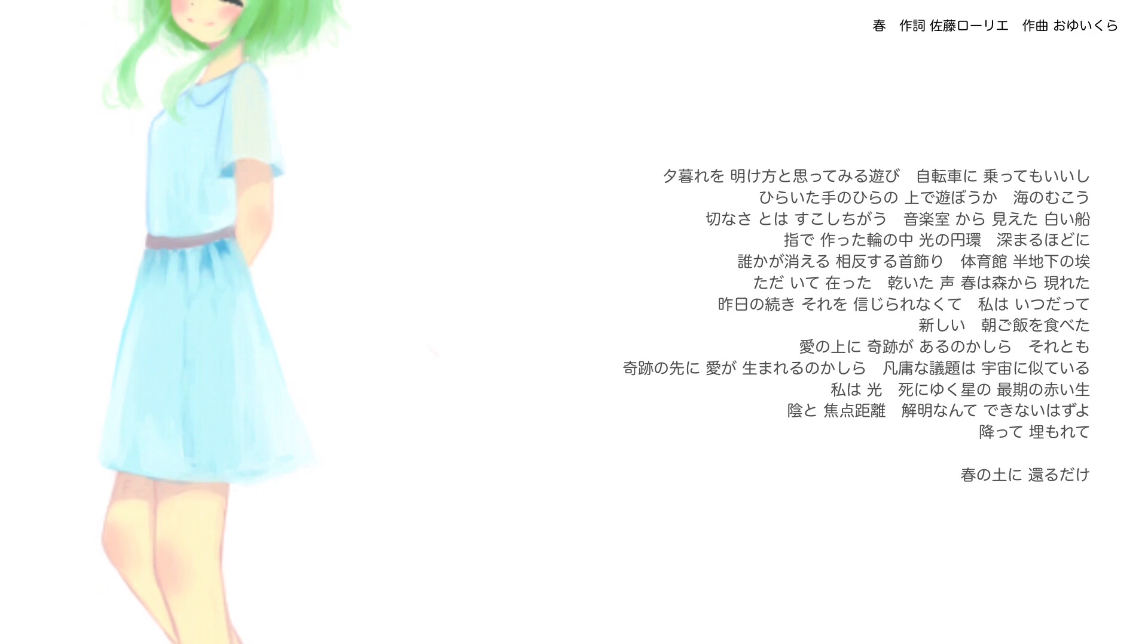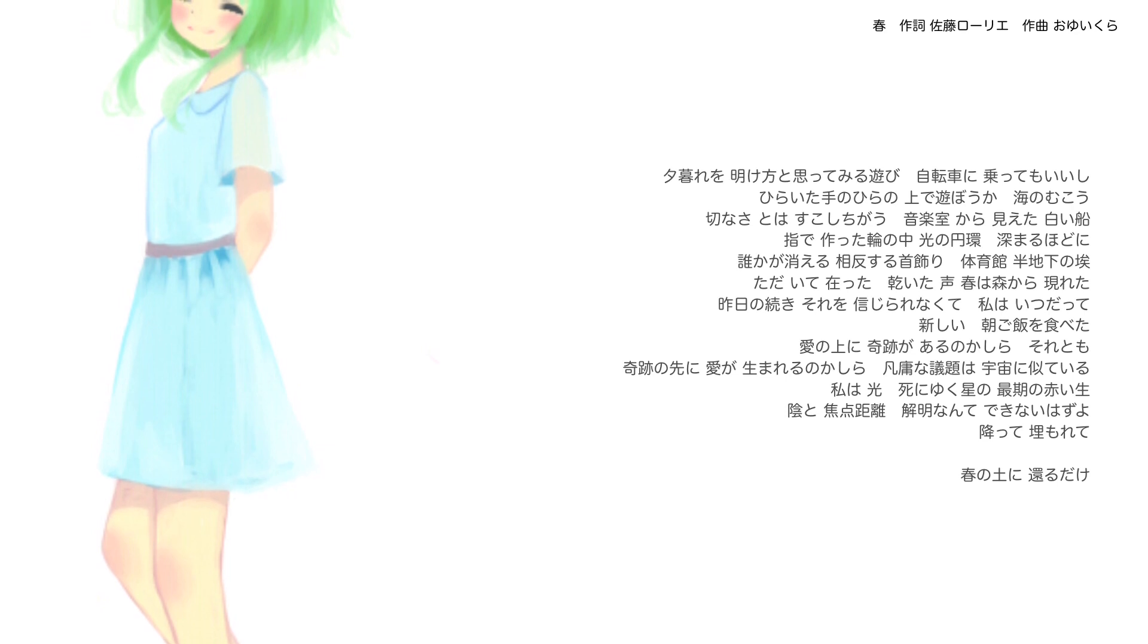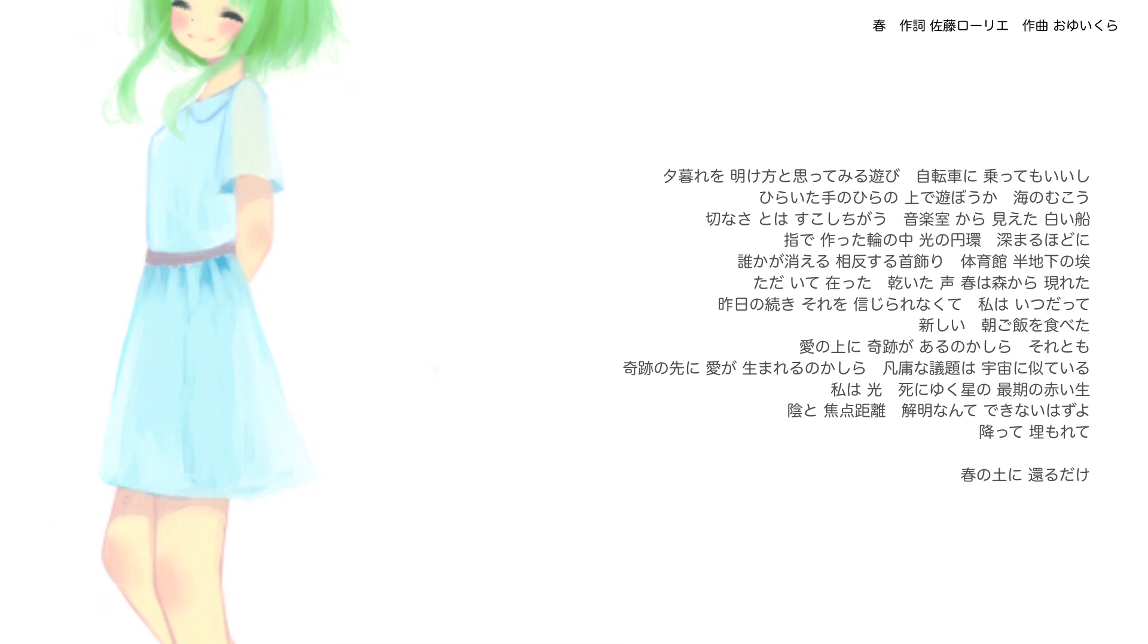大陸館 半地下の誇り ただいてあった 乾いた声 春は森から現れた 昨日の続き それを信じられなくて 私はいつだって